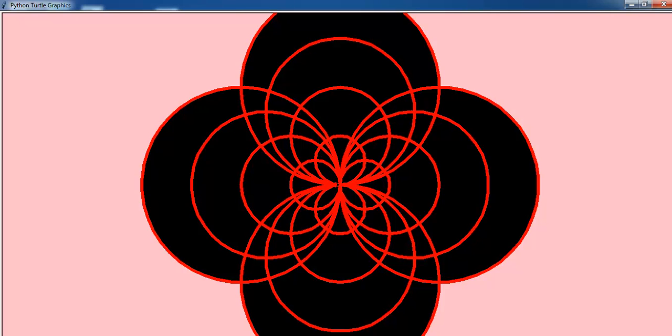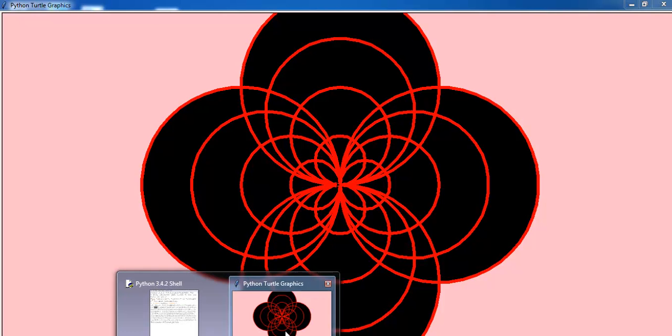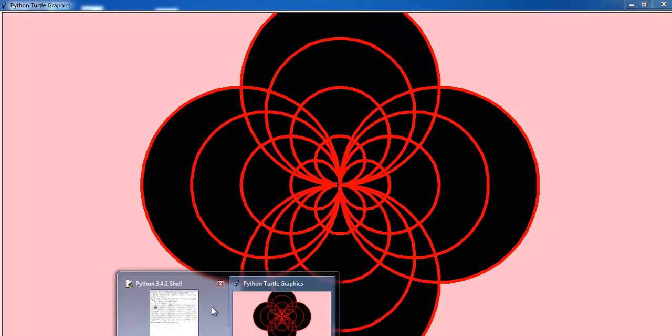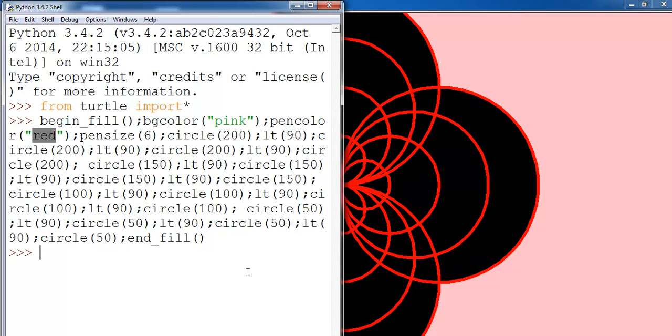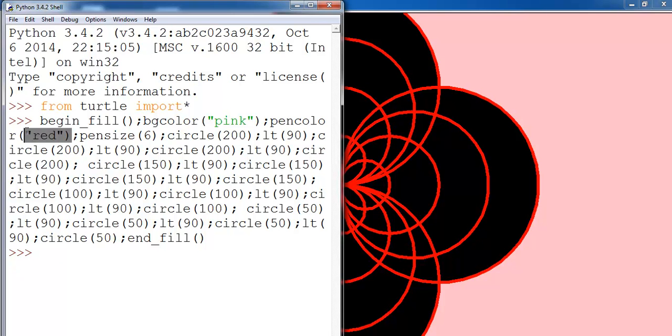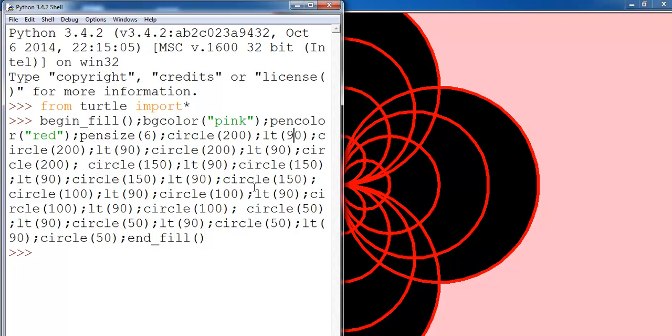That's the code right there for you guys to have a look at. I begin by filling my background. You can see the background there, pink. The pen color is red. The pen size, you see that pen size, is six. The first circle is 200, followed by a 90-degree left turn.